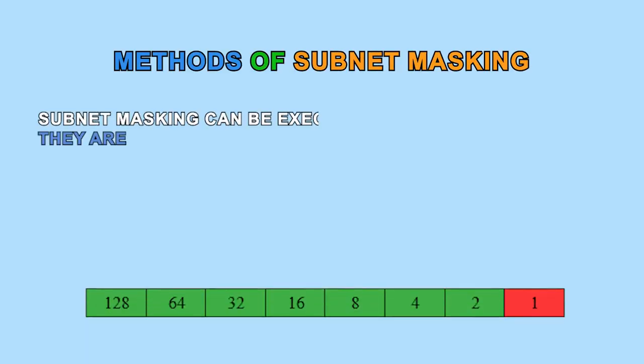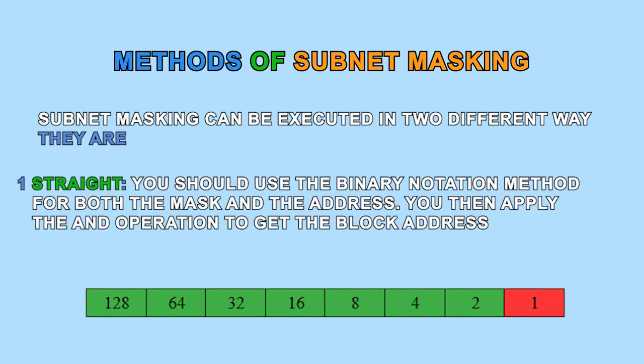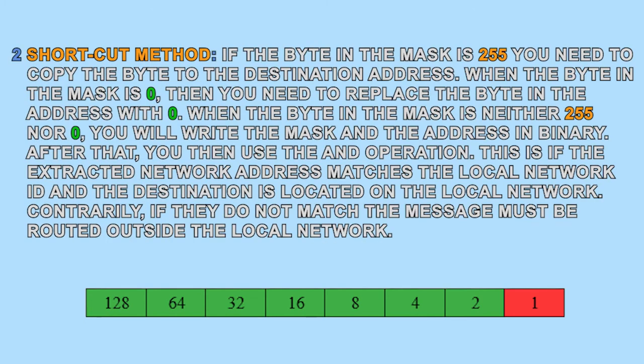Methods of subnet masking. Subnet masking can be executed in two different ways. First, straight. You should use the binary notation method for both the mask and the address. You then apply the AND operation to get the block address.